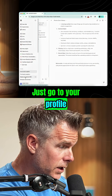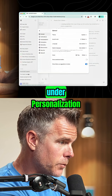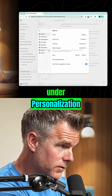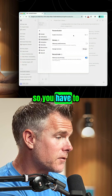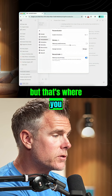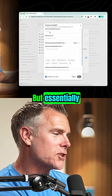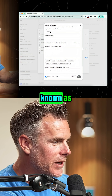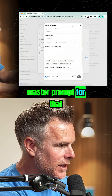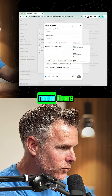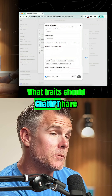So it's really easy to set this up. Just go to your profile, click it, go to settings. And then you'll see under personalization there's custom instructions. You can't do this on the mobile app, so you have to be on the desktop app. That's where you install all the custom things you want it to do. You can tell it what you want to be known as, what you do. But I use the master prompt for that because there's not enough room there. What traits should ChatGPT have?